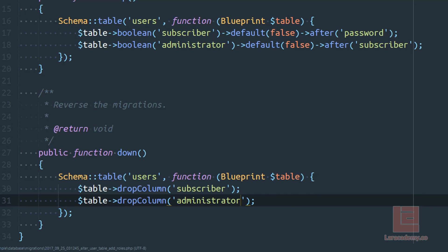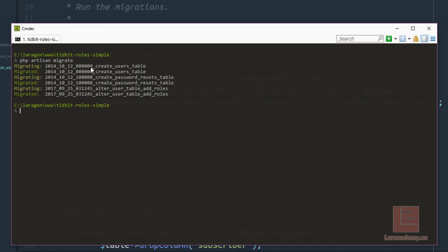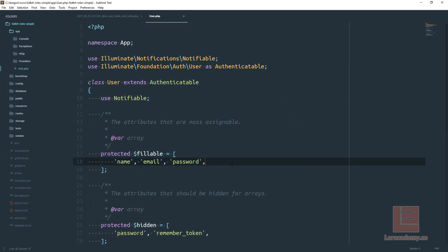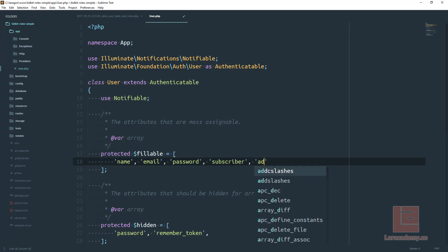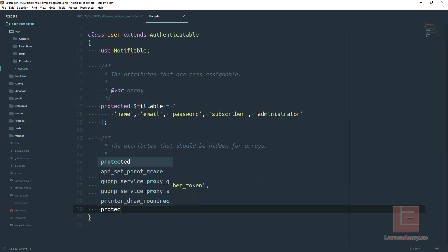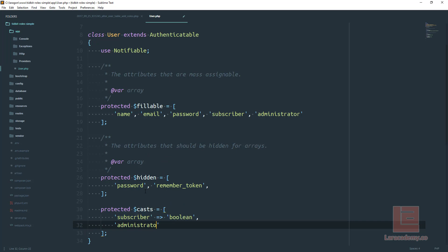Let's load up our terminal again and run php artisan migrate to migrate our database. We can see the users, passwords, and the alter user table migration ran. We're going to have to update our User model to add these fields as fillable. Within user.php, in the protected fillable array, let's add subscriber and administrator. Since these fields are booleans in the database, let's also add a protected cast variable to cast these two fields as boolean values instead of 0 and 1 — Laravel will automatically convert zeros and ones into true and false.